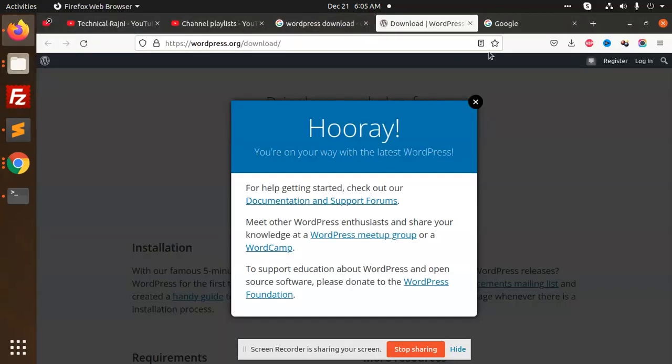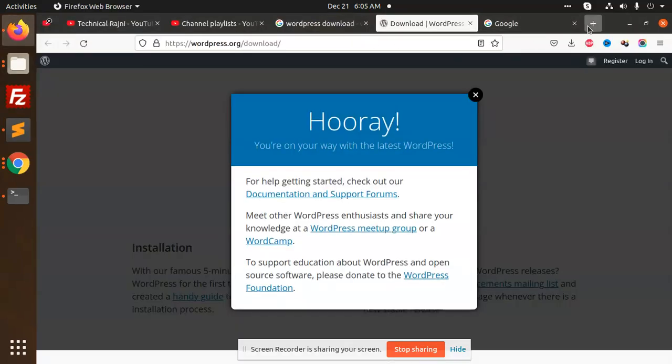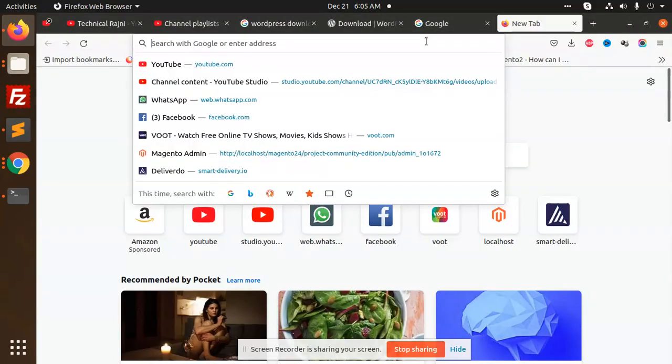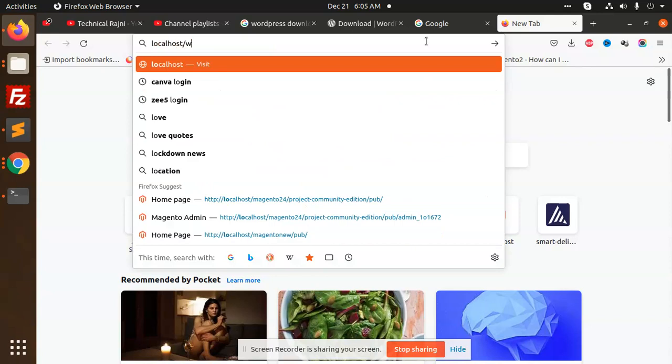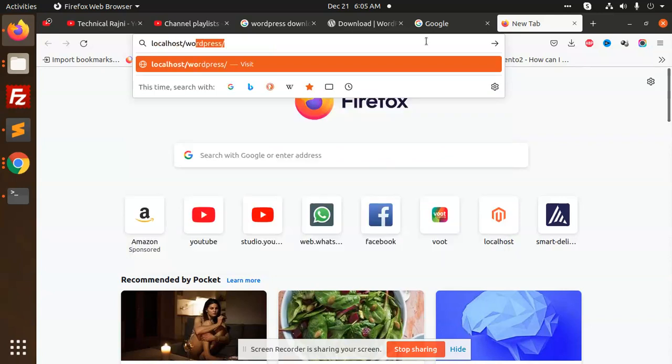Let's go to the browser. Type localhost/WordPress-new.